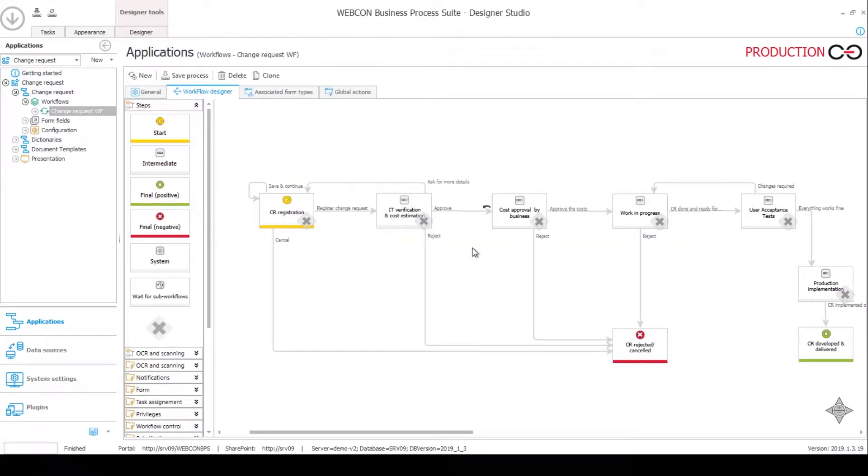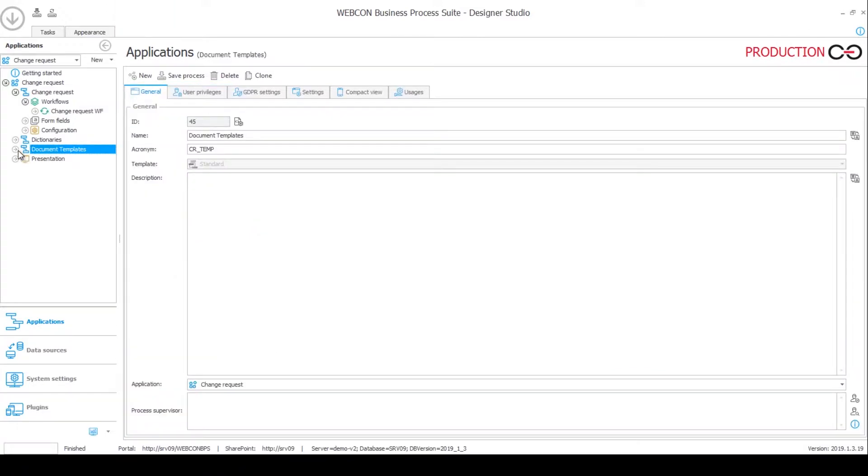Normally a good way to host such document templates would be on SharePoint. But since we don't have the SharePoint installation we will handle this using WEBCON BPS only. For this purpose we have another dictionary process, this time called document templates.